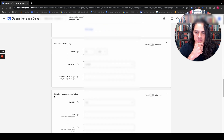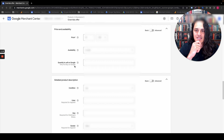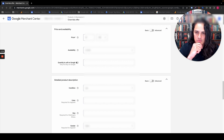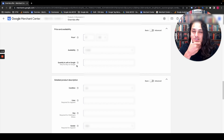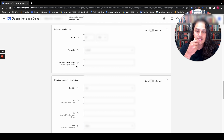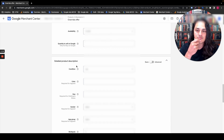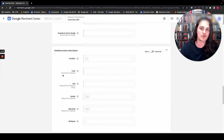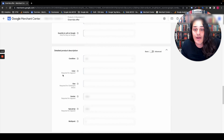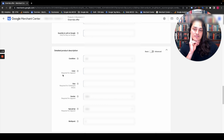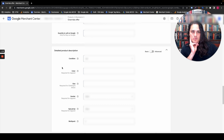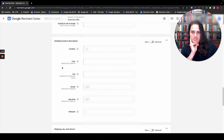Price, availability, quantity to sell on Google — this is only applicable for Buy on Google. Which, by the way, if you're not using it, it's really worth looking into because I've noticed that Google is prioritizing, or at least it feels like Google's prioritizing that in its organic feed. I can't say that from a paid perspective per se.